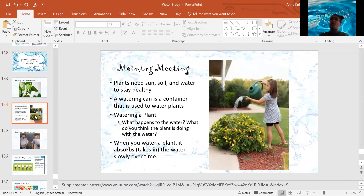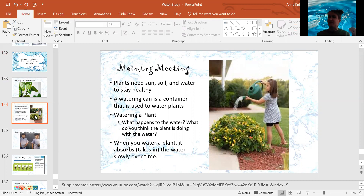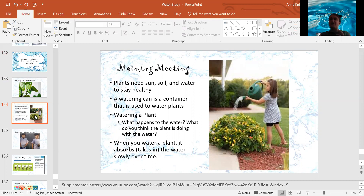So when you water a plant, what happens to the water? Does it just stay in a puddle by the plant? What happens to it? That's right — it kind of disappears, it gets soaked into the soil.